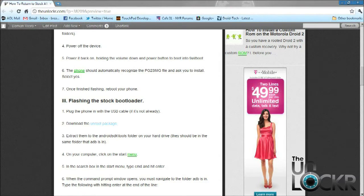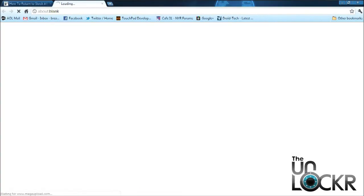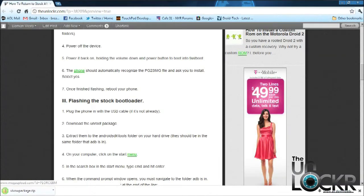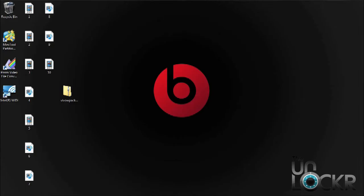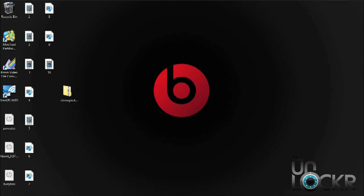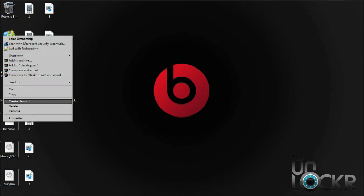After the phone reboots, we need to download the Unroot Package. So download that and place it on your desktop. Once the download is complete, we need to extract the contents of the zip file into your ADB SDK Tools folder. So extract them to your desktop, and then we're going to copy them.